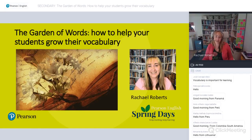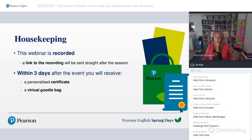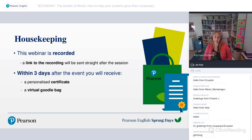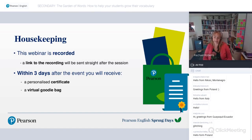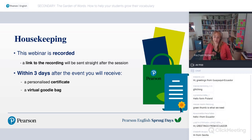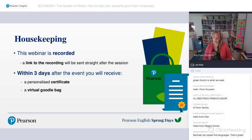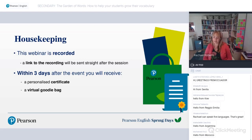Before we start, a little bit of housekeeping. This webinar is recorded. A link to the recording will be sent straight after the session, and within three days after the event you will receive a personalized certificate and a virtual goodie bag.